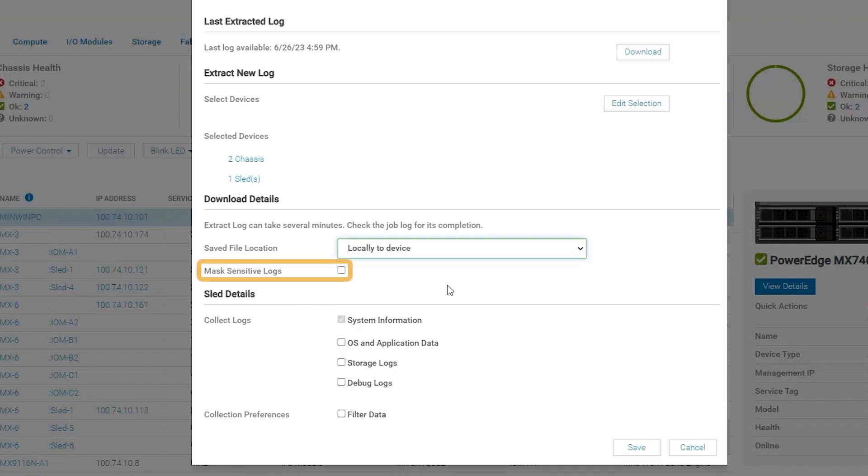Here we have the option to mask sensitive logs, which will mask any IP addresses or MAC addresses that are in the chassis logs. Sensitive information that is captured as a part of the audit logs will not be masked, however.